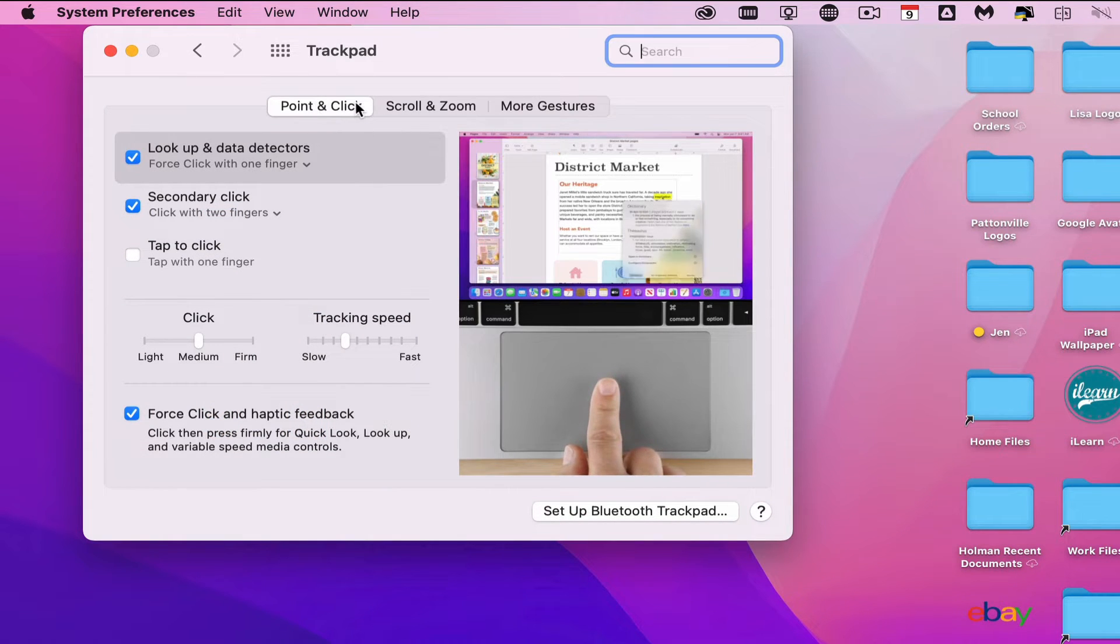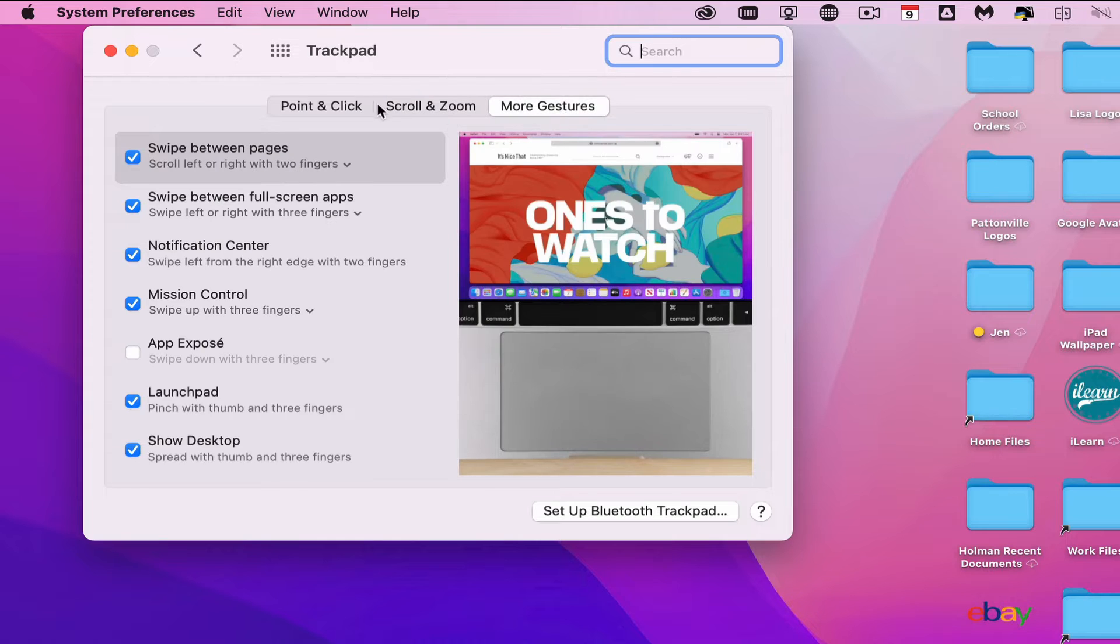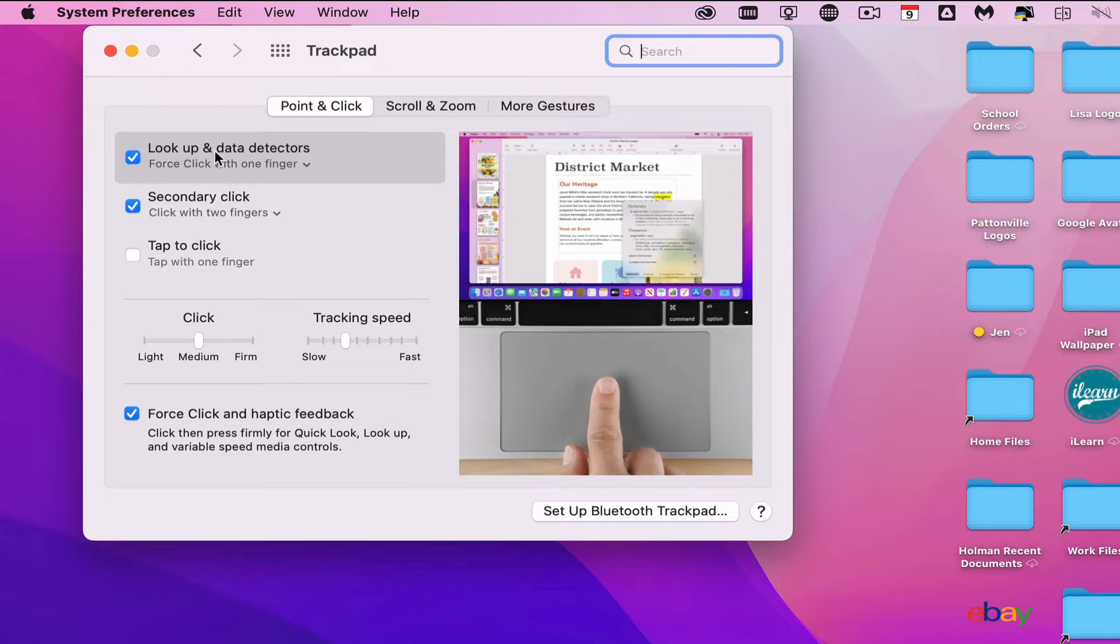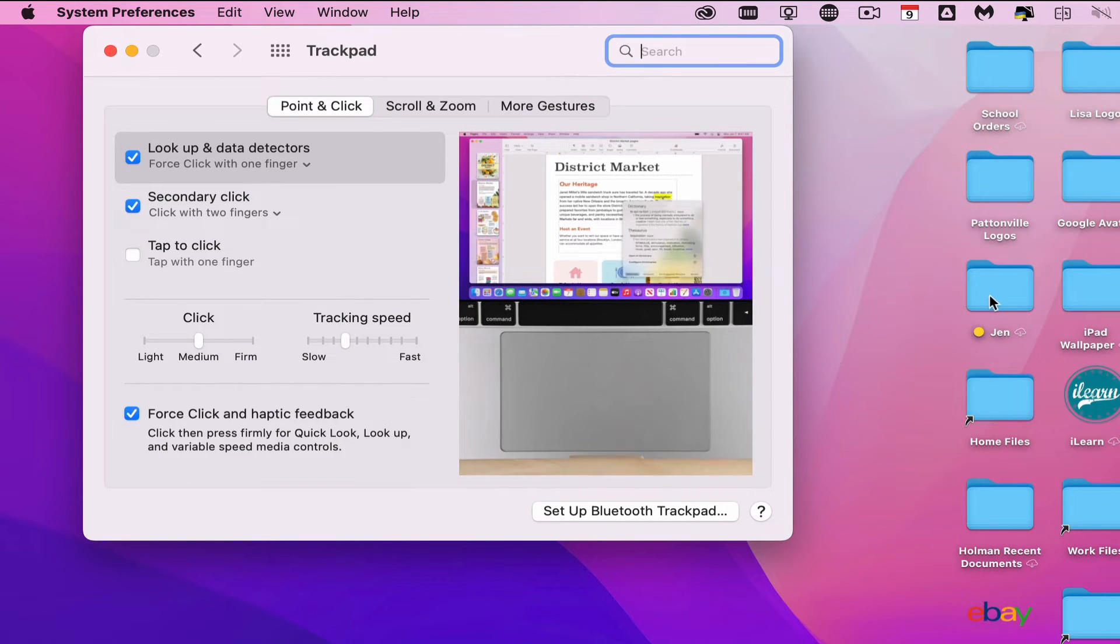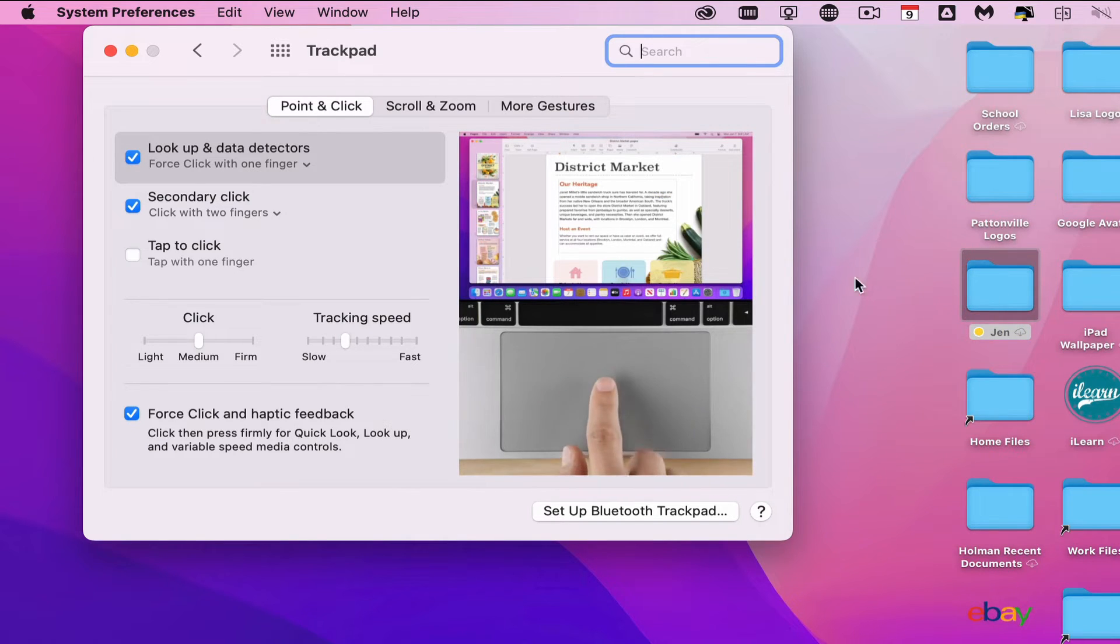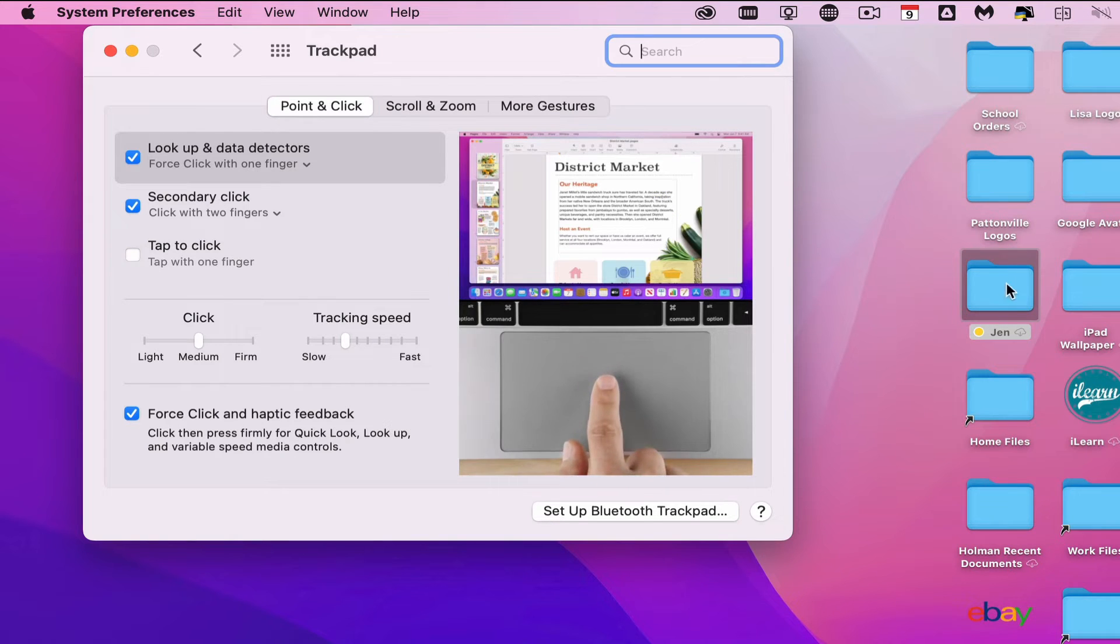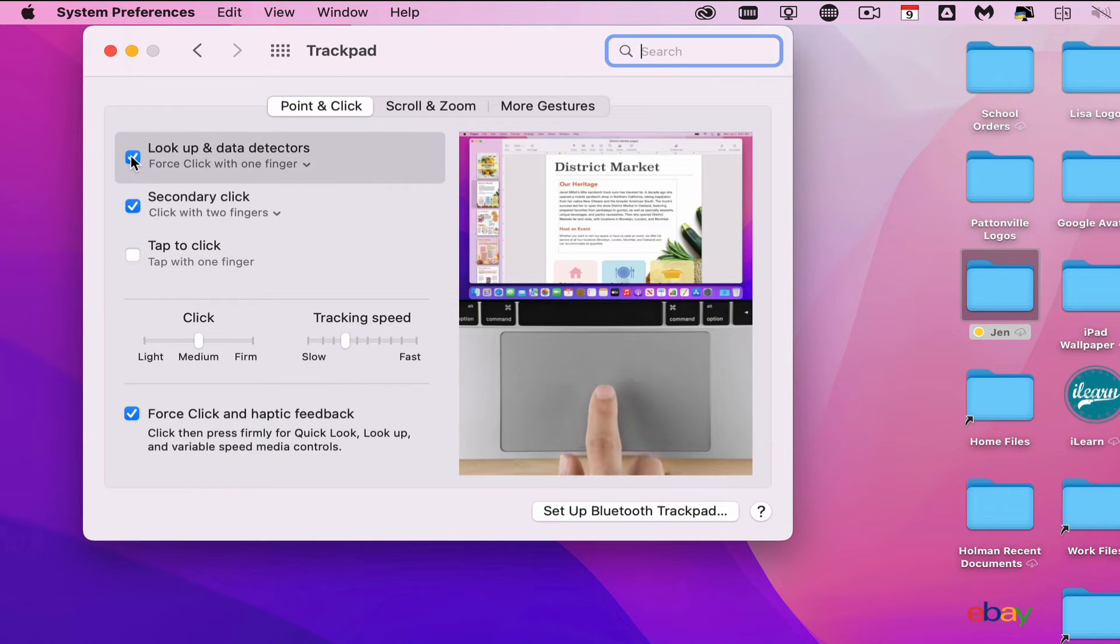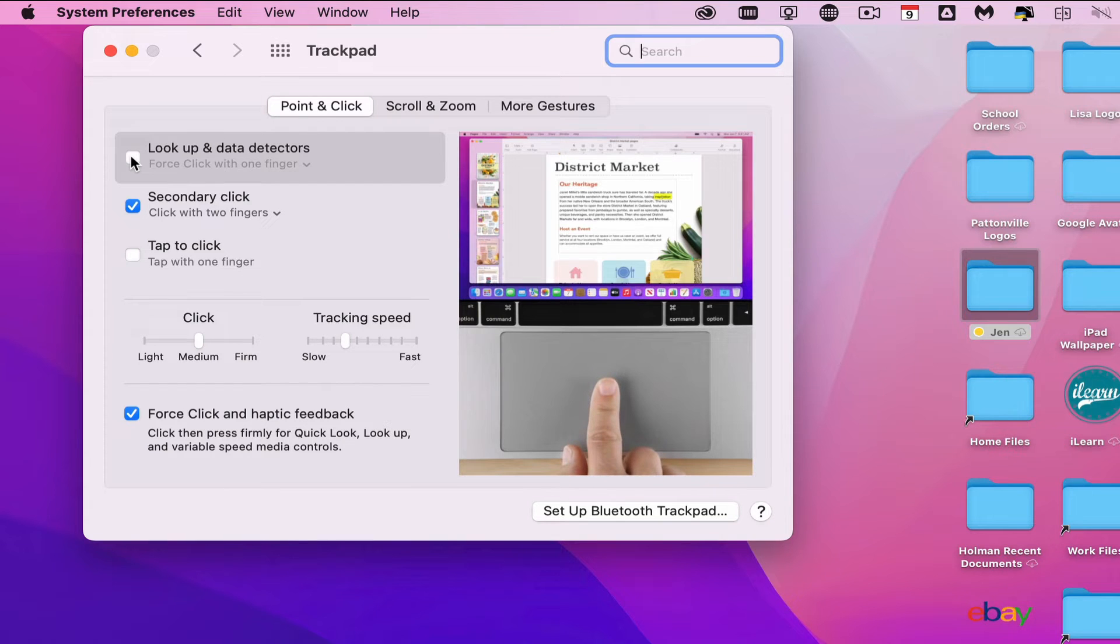There's an option called Look Up and Data Detectors. This recognizes how hard you're pushing on the trackpad and gives you pop-up messages. Sometimes it makes things hard to drag and drop or drag around your screen, but simply turning that off will fix it. If you're having weird things pop up unexpectedly, chances are this is turned on.